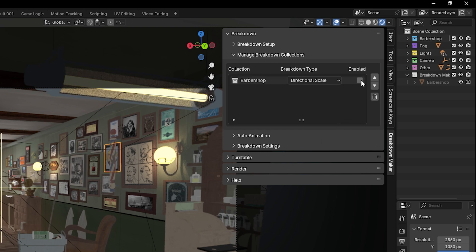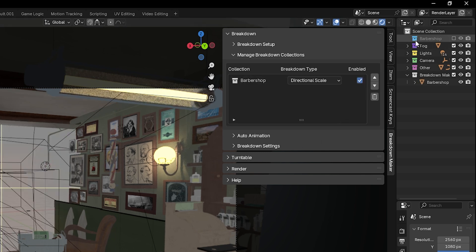Once you're done, re-enable the checkbox to hide the collection, and the changes will be reflected in the breakdown object.